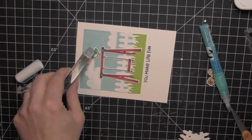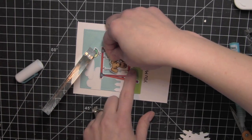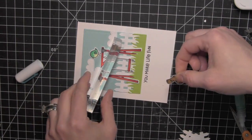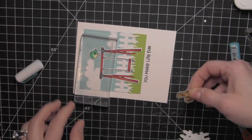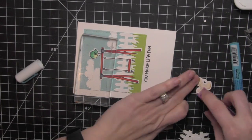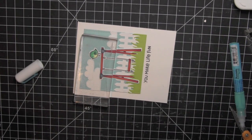I used a little liquid adhesive to attach the bird as well. And then I'm going to take some adhesive and attach the dog. And that will be it for this card.